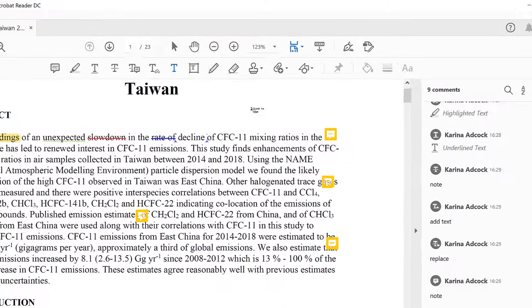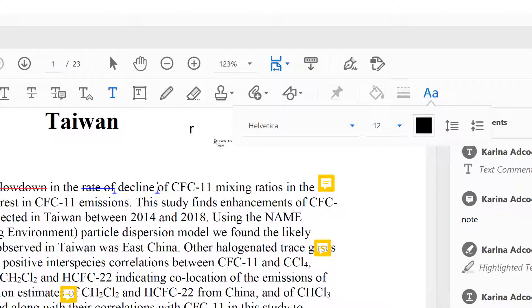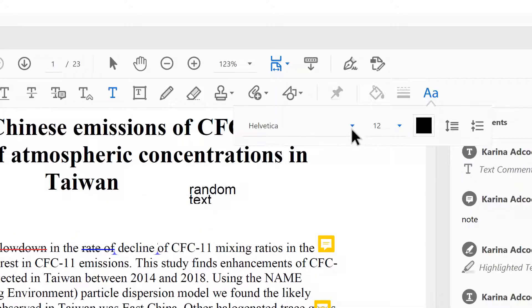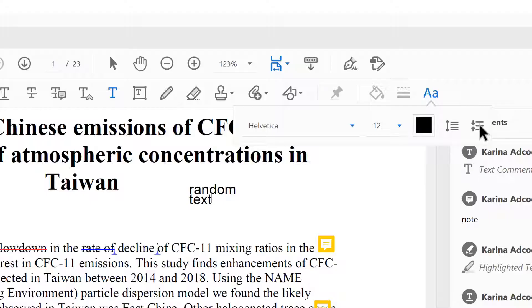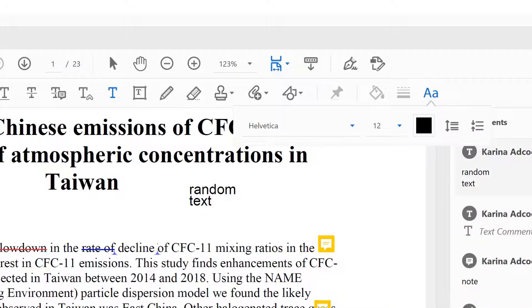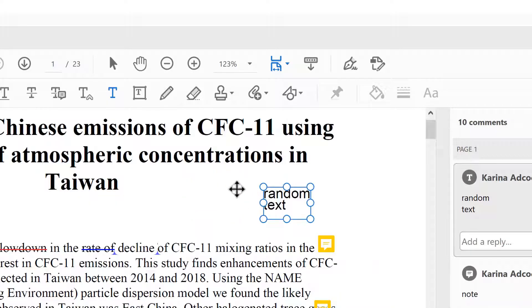I also have the option of putting in some floating text. With this text, I can change the font, the size, and the color, and also decrease or increase the line spacing. I can also select the box and resize it and move it around.